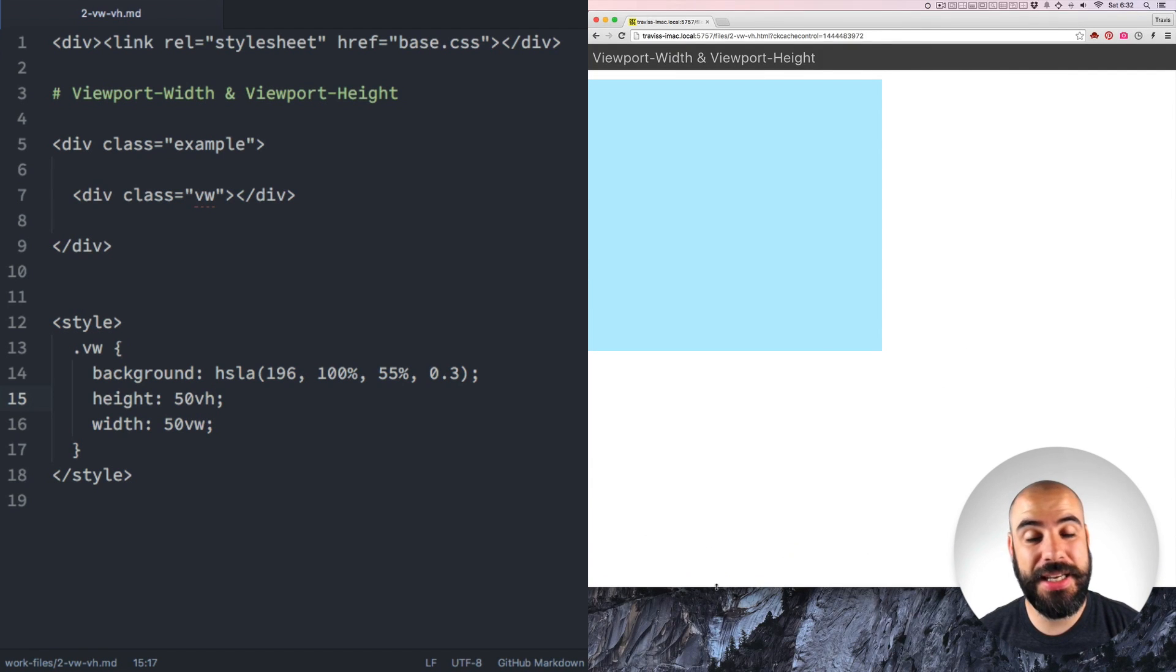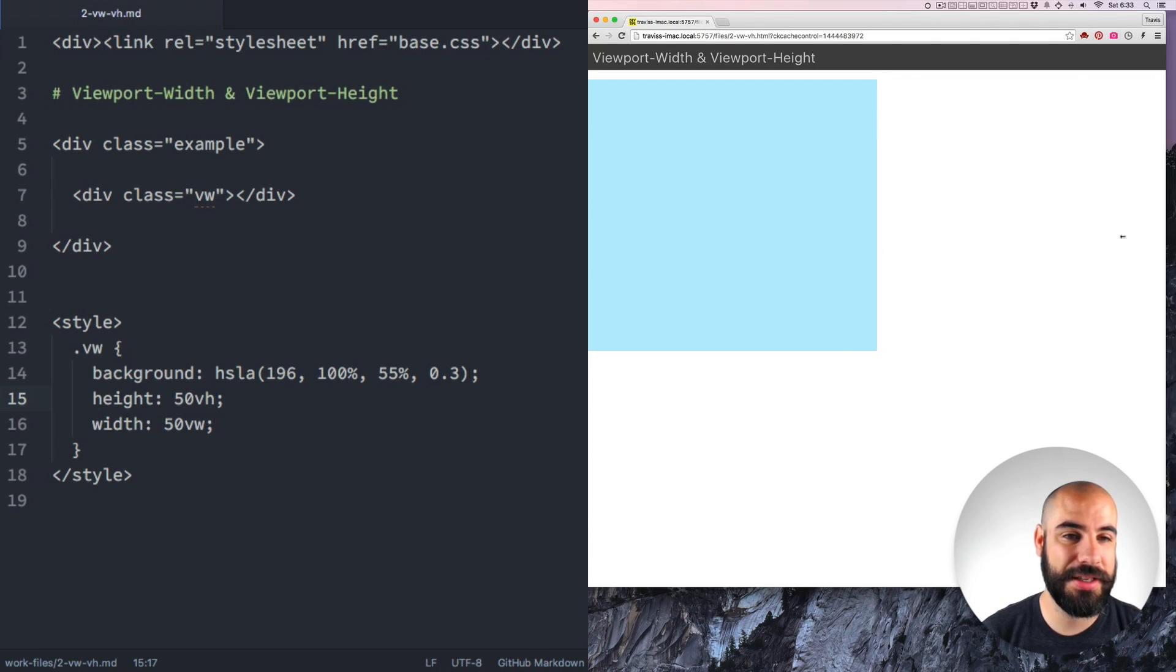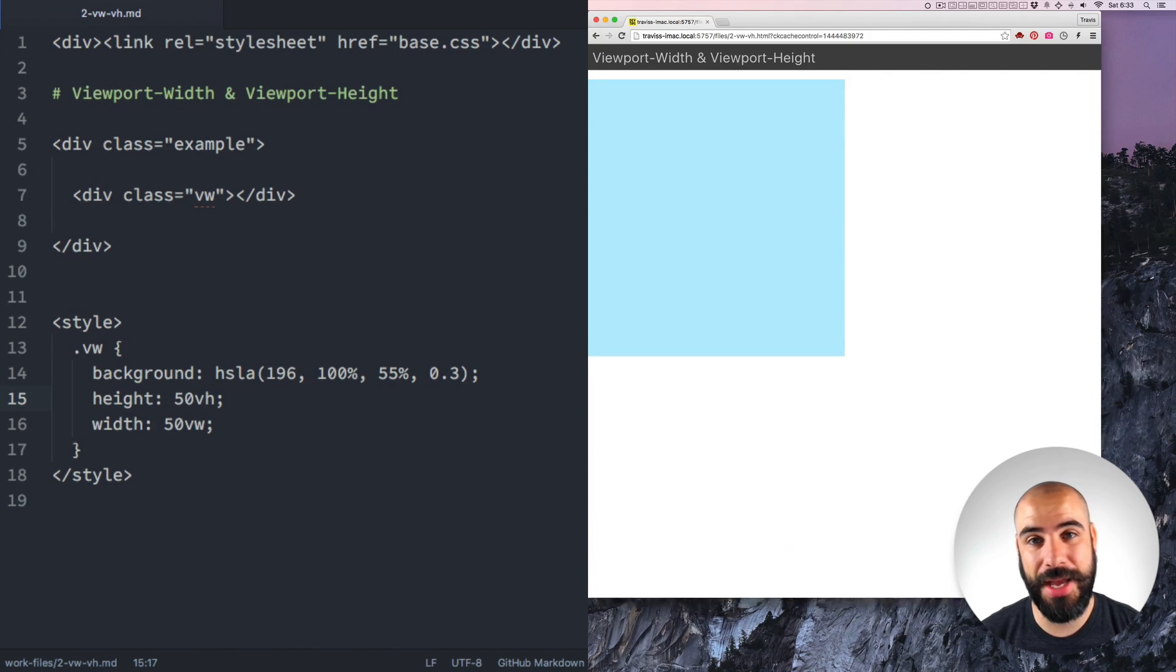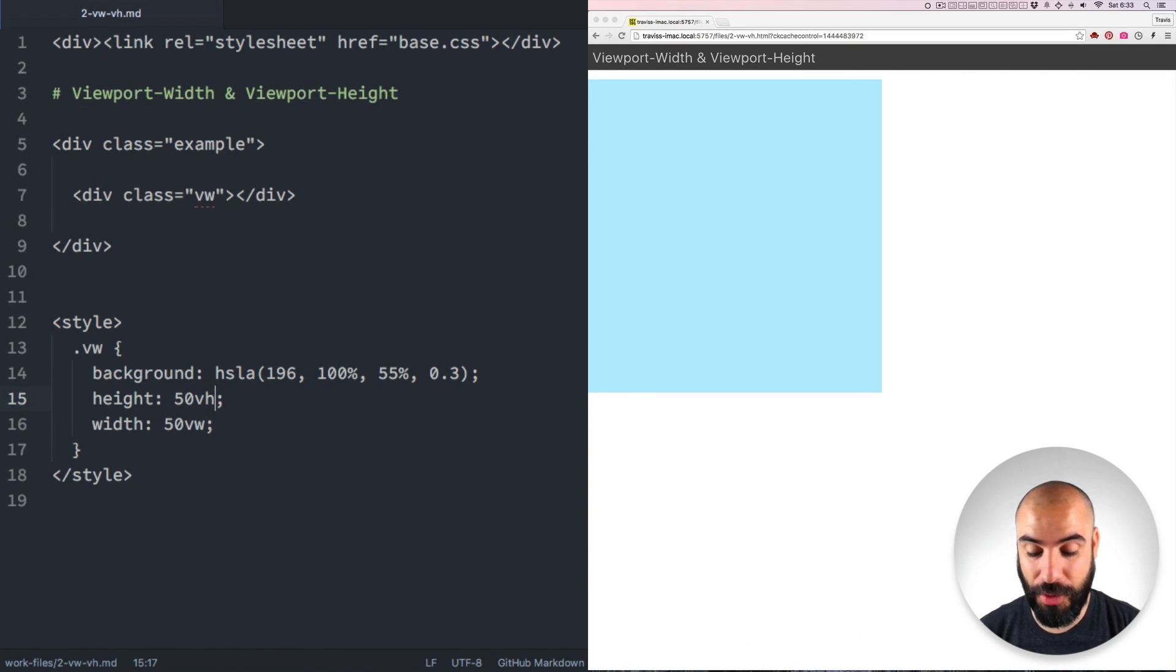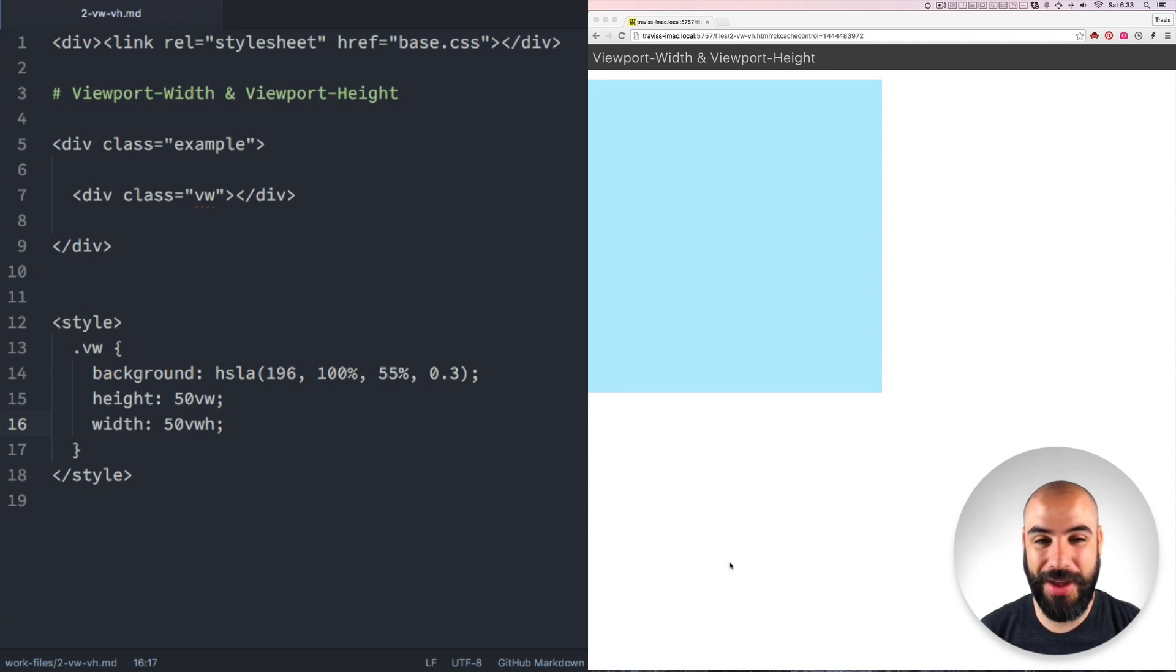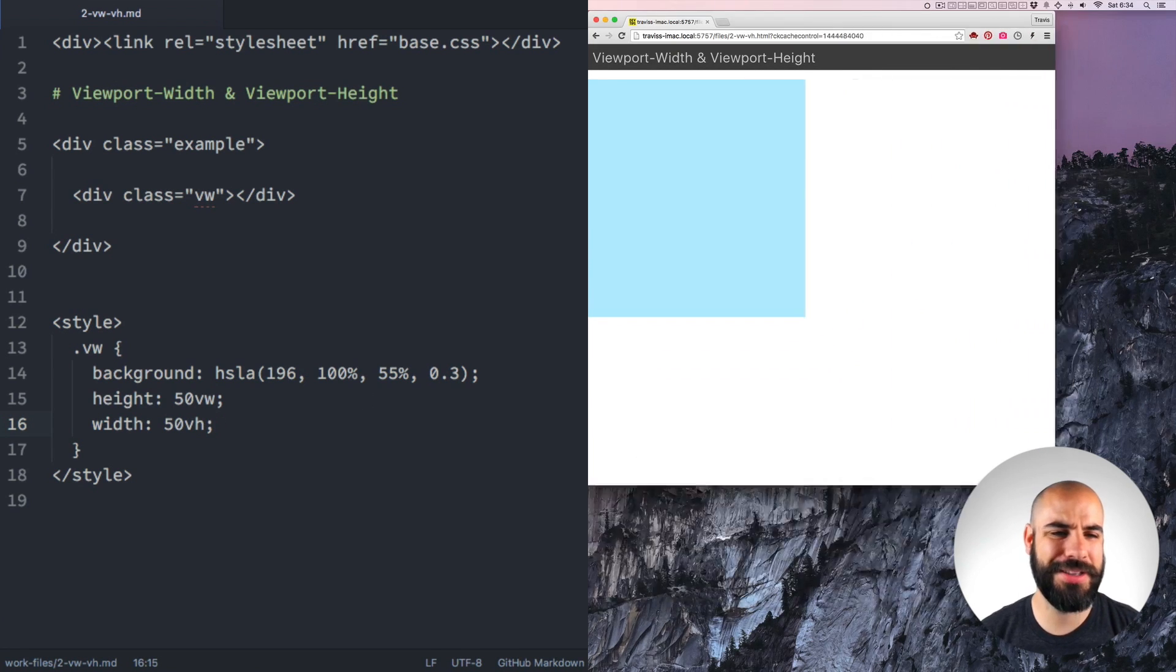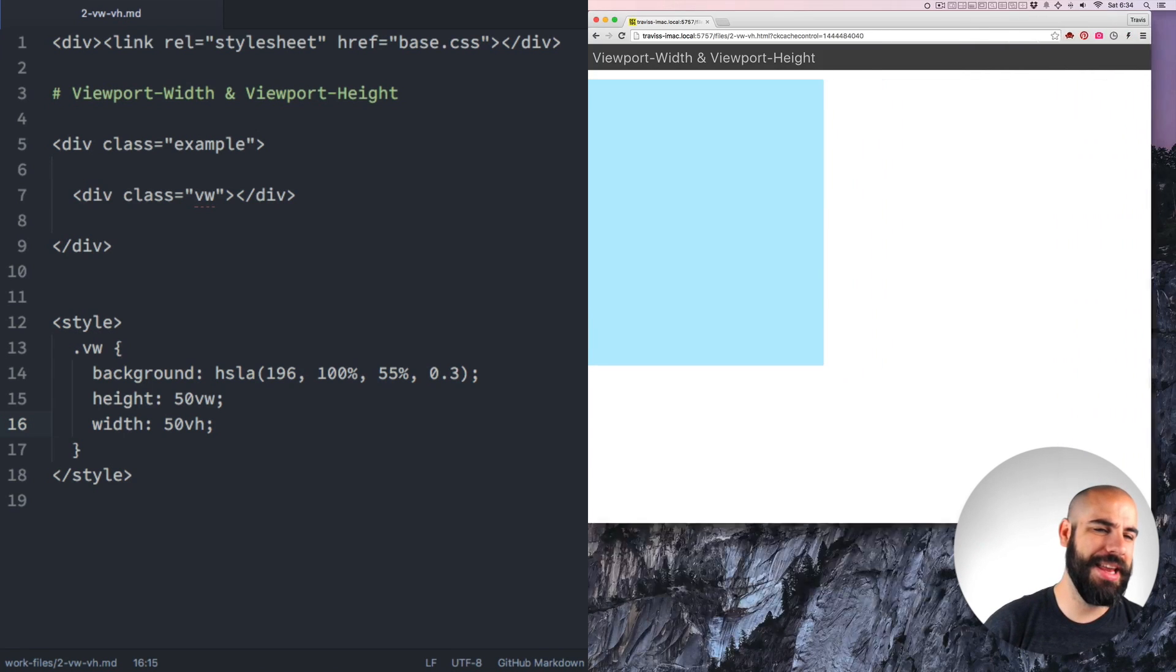It doesn't need to be butting up against the edge of the browser like the width is. There's space above it. It's just 50% of the height no matter where it is on the page. And if you really want to have your mind blown, you can declare viewport width units on the height of elements and viewport height elements on the width of units. I can't even.